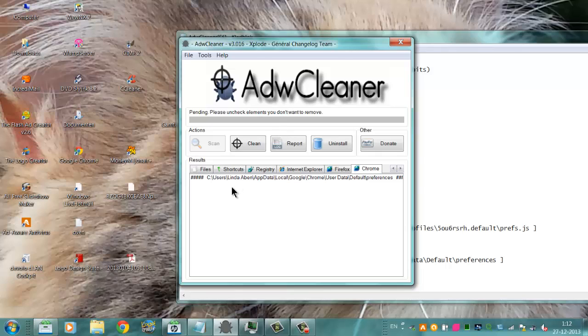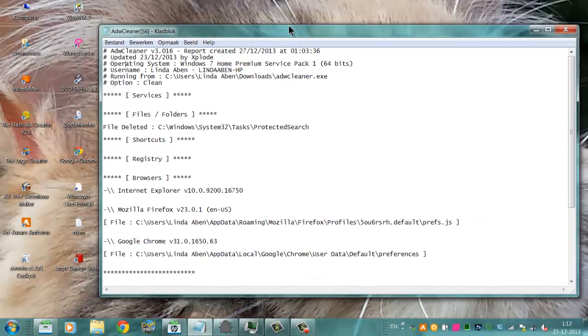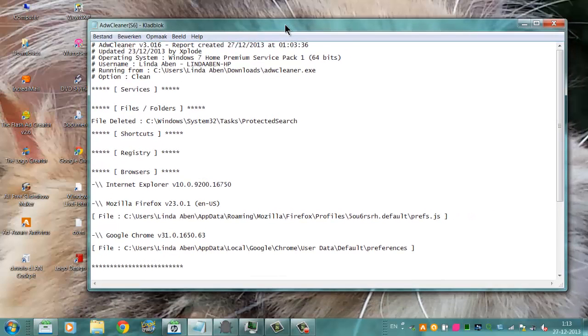But after you start up, because I just ran AdwCleaner, you get this notepad file. And it tells you exactly what AdwCleaner has removed for you.